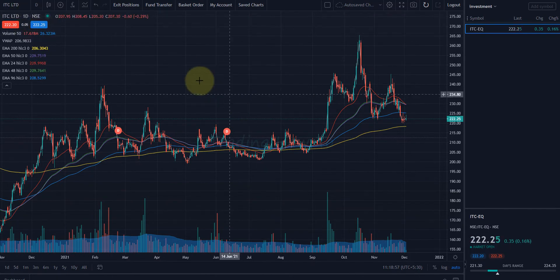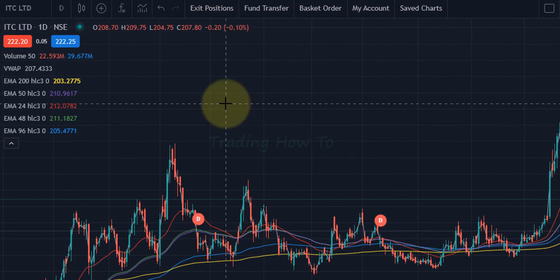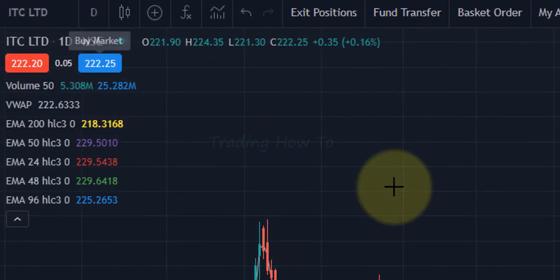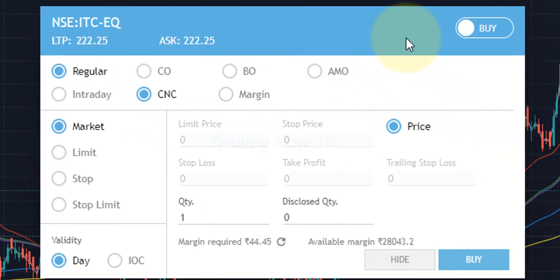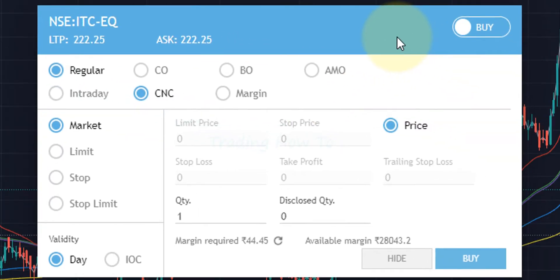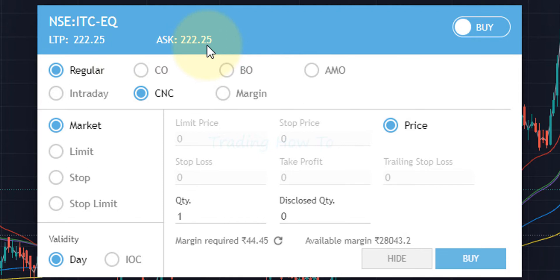We can see the ITC chart, and straight away we can see the sell and buy buttons. To buy this stock we click on 'buy'. A buy window will appear, and here the exchange from which it will buy will be the exchange that you selected while adding the stock to the watchlist. I chose NSE, so this stock will be bought from NSE. We can see the latest price and ask price. First we select the regular order type, and then we need to select whether we are buying for intraday or CNC.